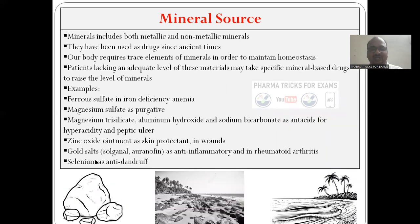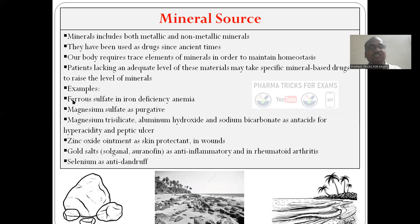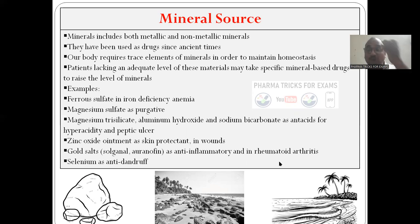Mineral source — sea beach, rocks, all are full of minerals. Mineral sources include both metallic and non-metallic. They have been used as drugs since ancient times. Our body requires trace elements like aluminum, potassium, calcium, magnesium. Ferrous sulfate for iron deficiency, magnesium sulfate as purgative, magnesium trisilicate for peptic ulcer, zinc oxide as antacid and for skin protection, gold salts for anti-inflammatory and rheumatoid arthritis, and selenium for anti-dandruff.